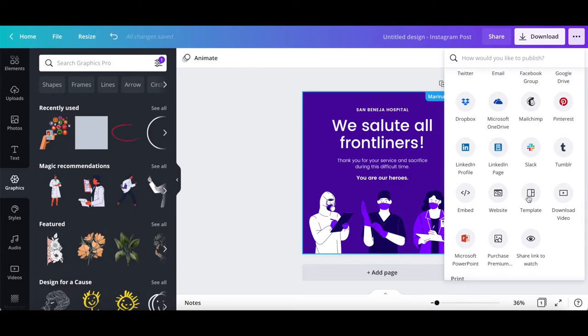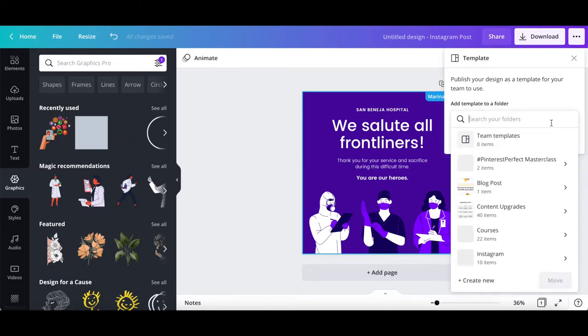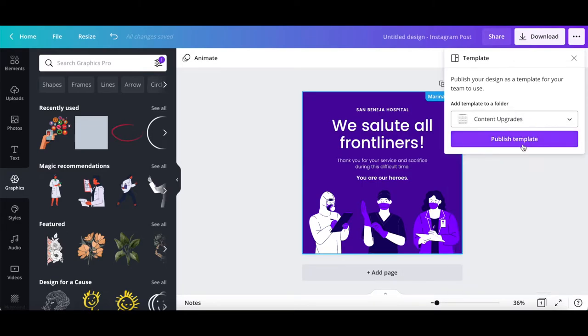Click on that, select a folder where you wish to publish your Canva template to, and then click on publish template.